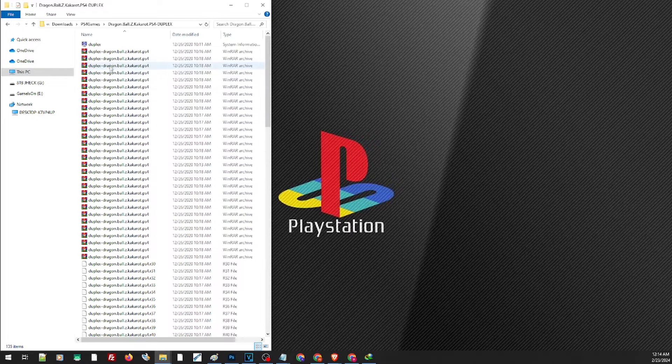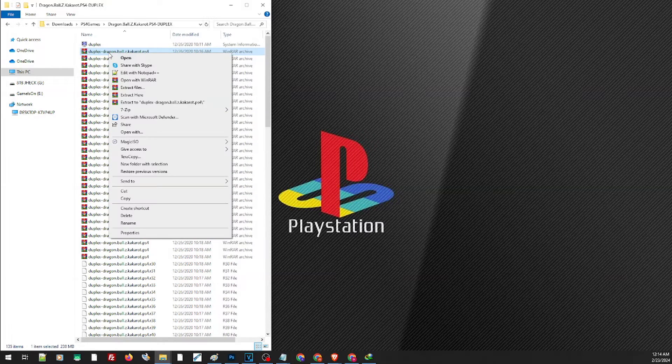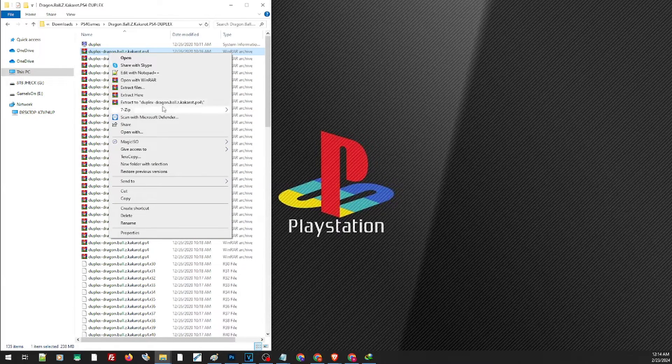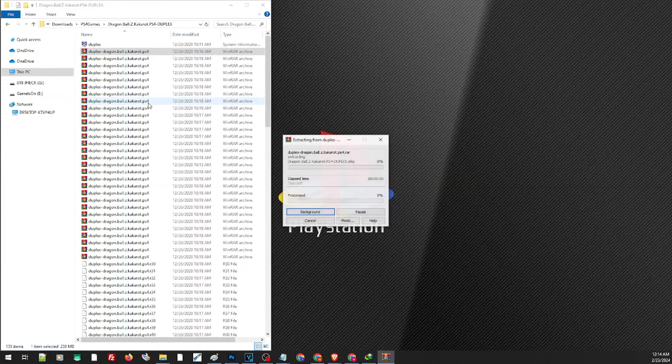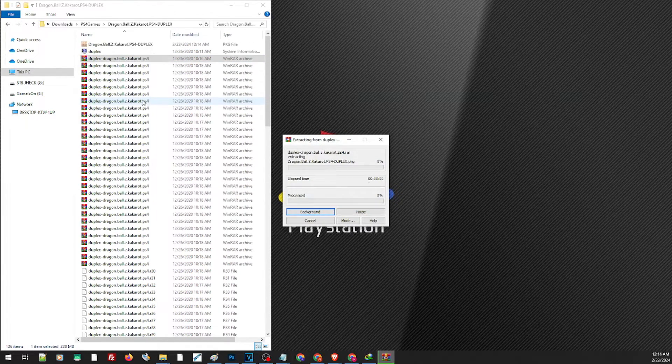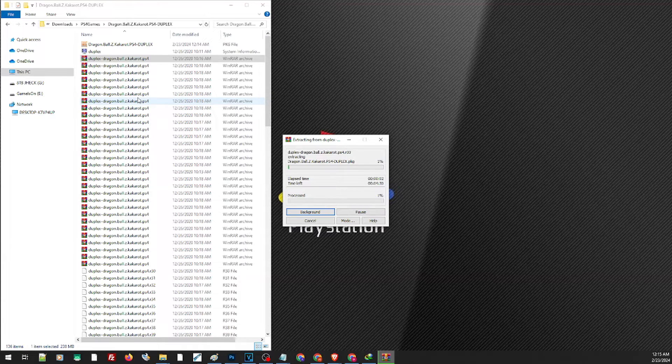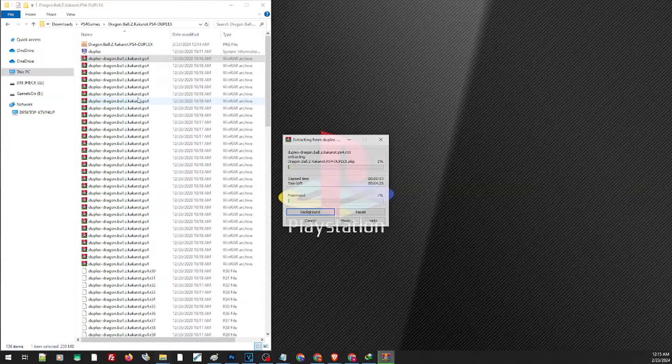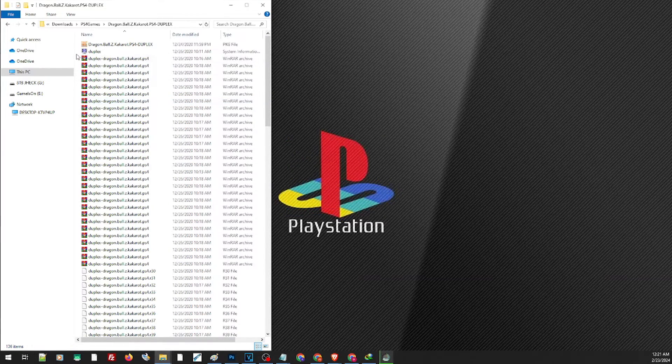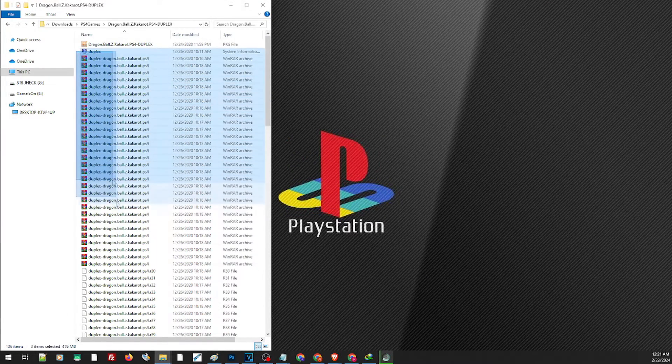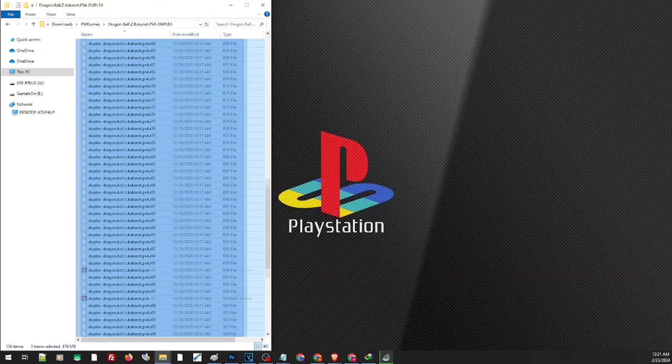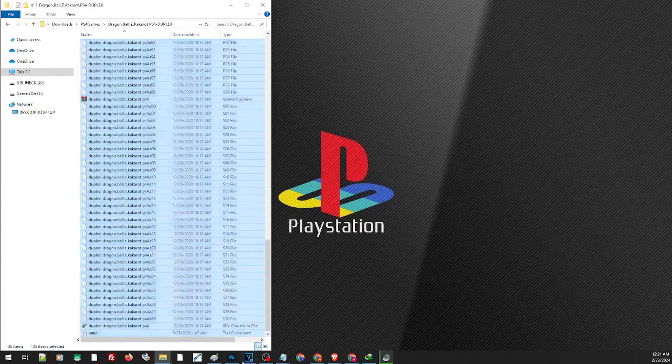So what you're going to do here is just extract the first file, and that will do the rest. And after that, you can just go ahead and delete the rest of the files.